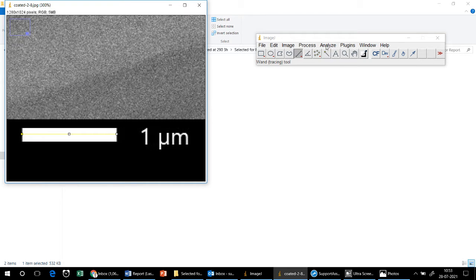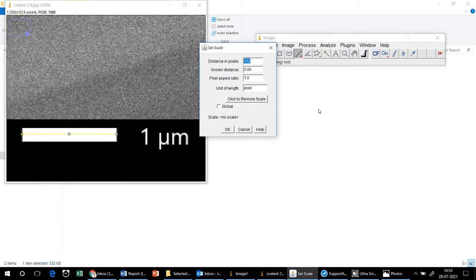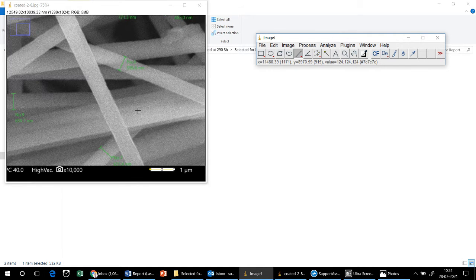Now go to Analyze > Set Scale. Here you can see the known distance. Since this total distance is 1 micron, which equals 1000 nanometers, and I want the fiber diameters in the nanometer range, I will put the value as 1000 and set the unit of length to nanometers. Click OK.